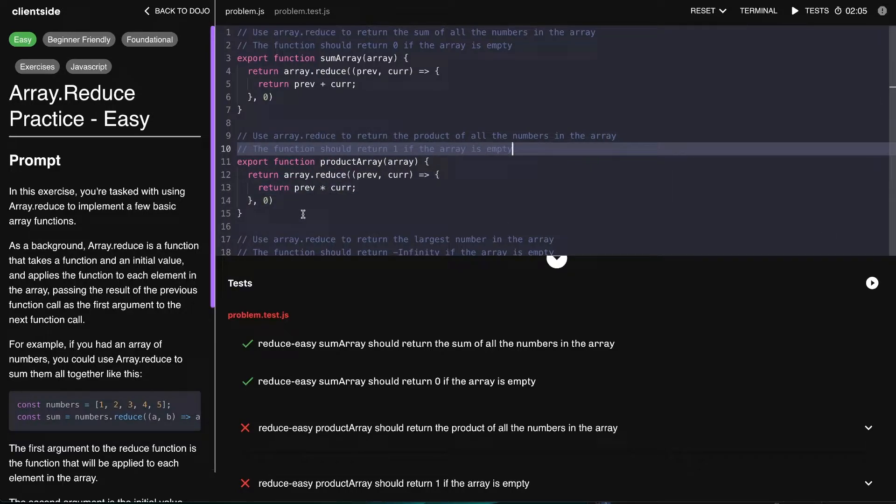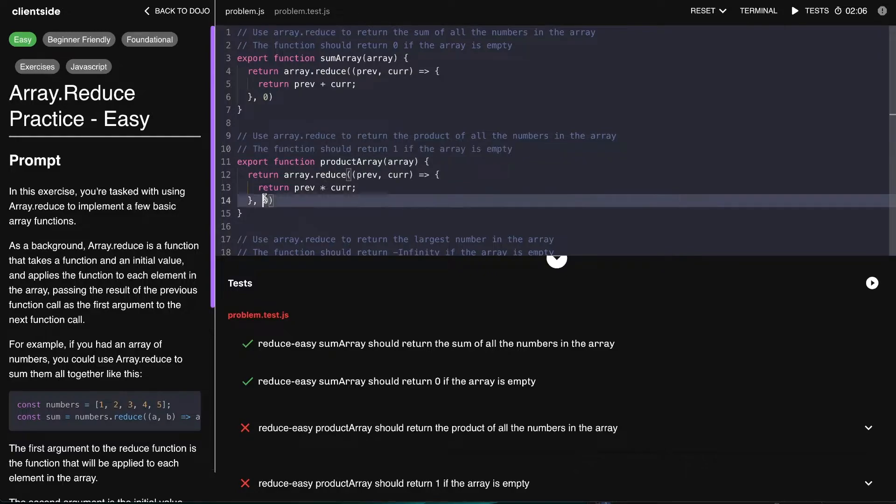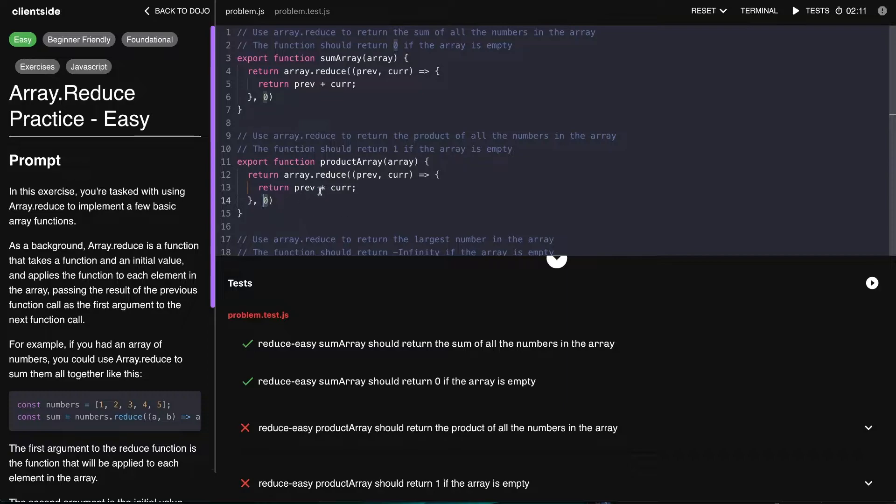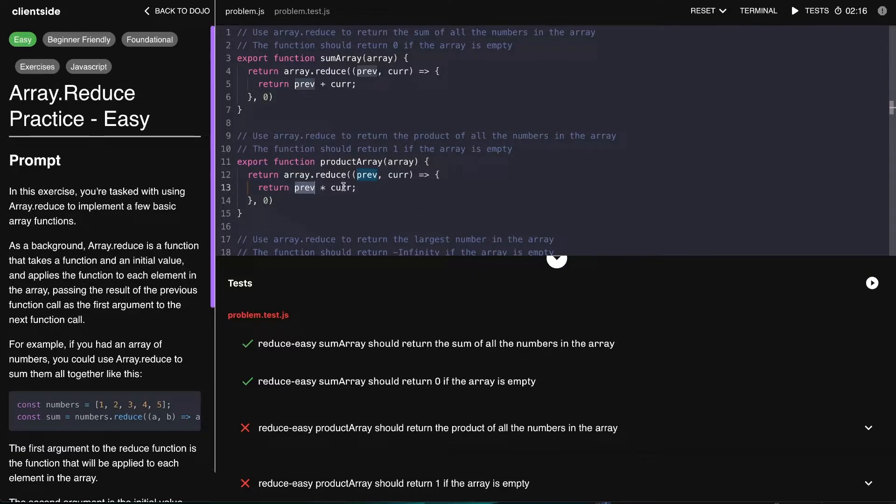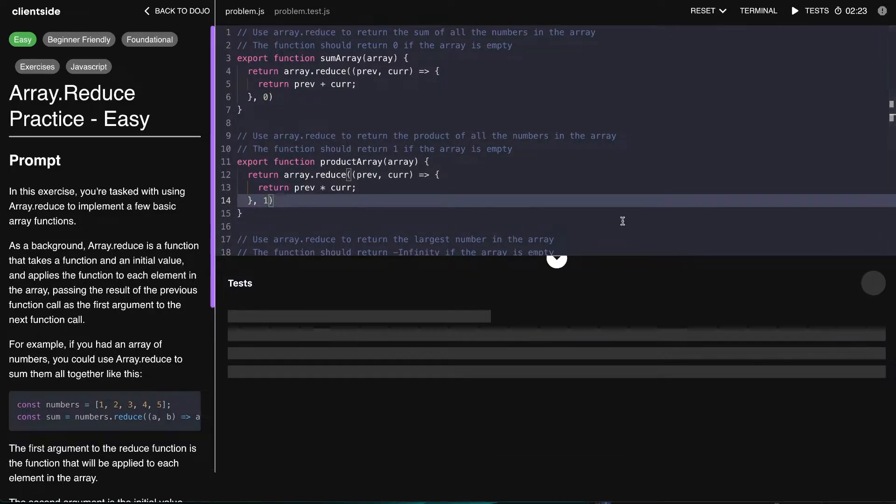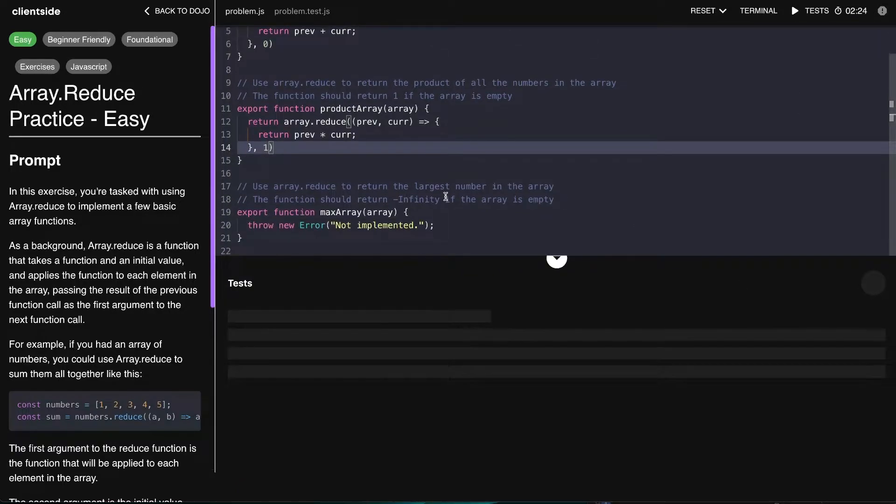We can just change this to be a multiplication, but notice that it should return one if the array is empty. Even if it didn't say that, this wouldn't work, right? Because if we start the accumulator at zero, that means that each time we'd multiply by zero, because anything multiplied by zero is going to be zero. So let's change that to one, rerun our tests, and hopefully those pass as well.